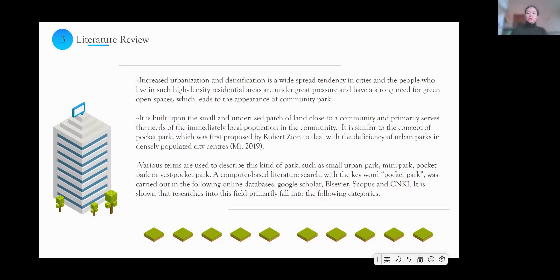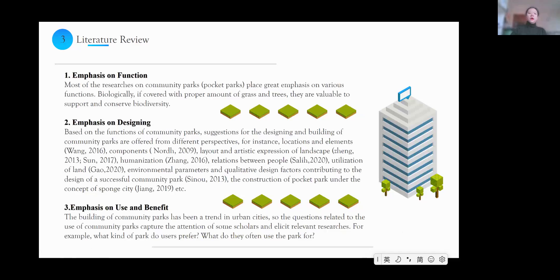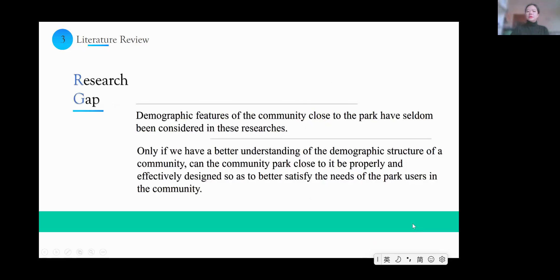Research in this field primarily falls into the following categories: most researchers emphasize the function or the design of the community park, and some focus on its use and benefits. However, we found a research gap: the demographic features of the community close to the park have seldom been considered. This is meaningful because only with a better understanding of the demographic structure of the community can the nearby park be properly and effectively designed to satisfy the needs of park users.